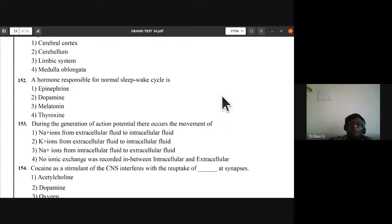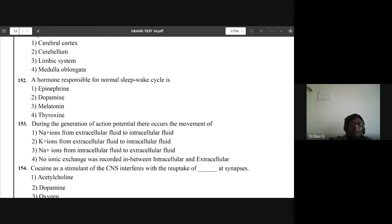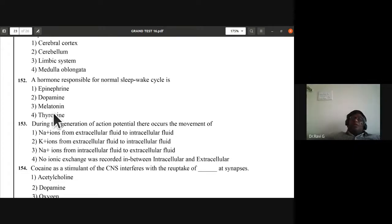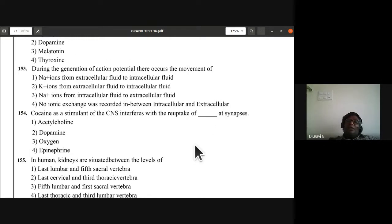Question 152: the hormone responsible for normal sleep-wake cycle is melatonin — not dopamine. Melatonin is the answer.